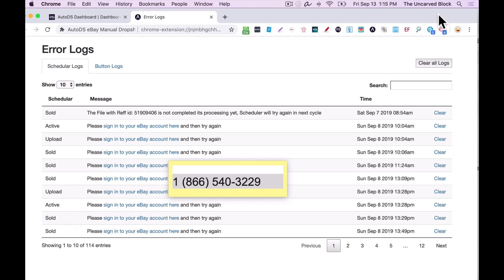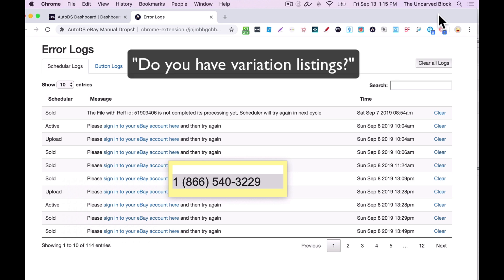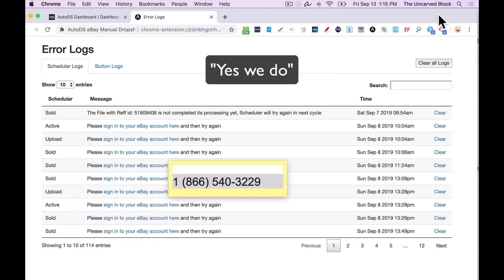Okay. Yeah. We can take a look. Is this on the .com site? Yes. On eBay.com. Perfect. Do you have variation listings? Yes, we do. Okay.